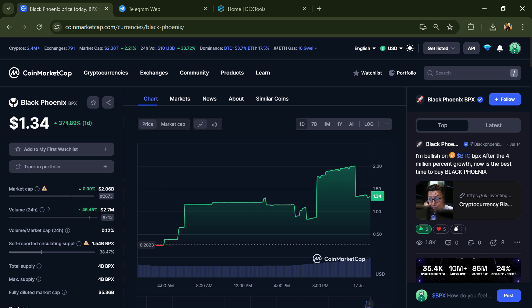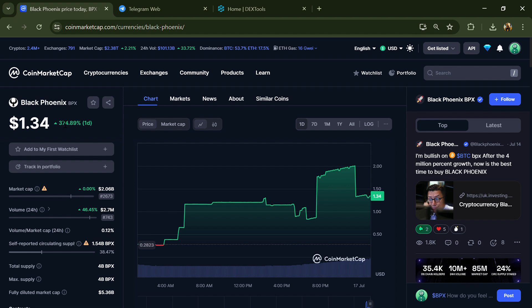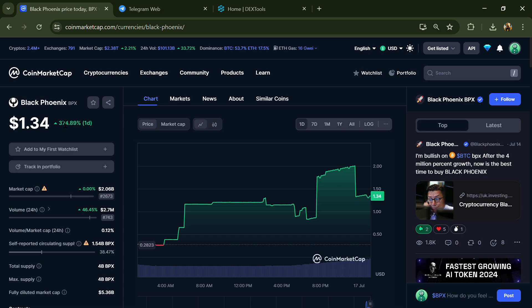Hello guys, today I'm going to tell you if Black Phoenix token is legit or scam. Before we start the video, here's my legal disclaimer: none of the information given in this video should be taken as financial advice. Please make your investment according to your own research.